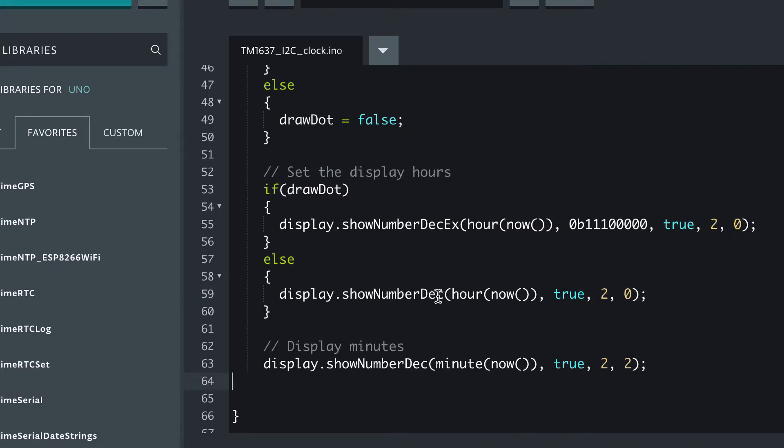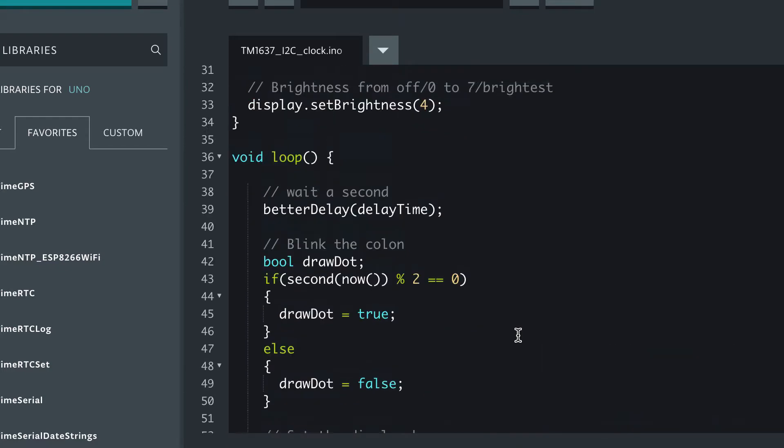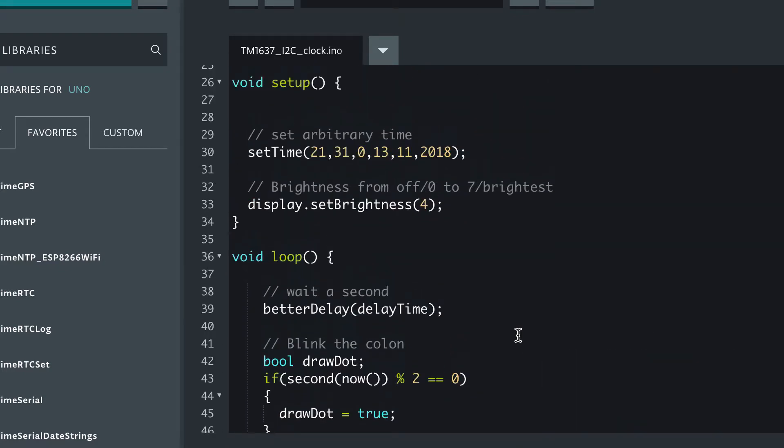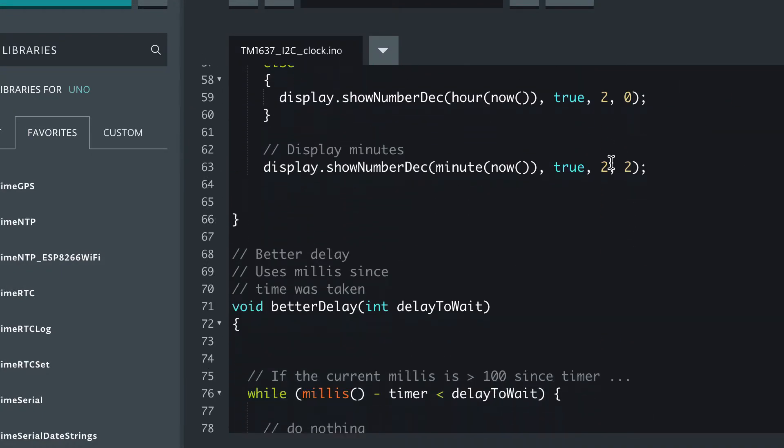So the library provides us these functions hour and minute which extract the hour or the minute from the current time, which we can get with now. So that function now will provide the current time, which is why we had to set it above, because otherwise it would think it was 1970, I think January the 1st 1970.